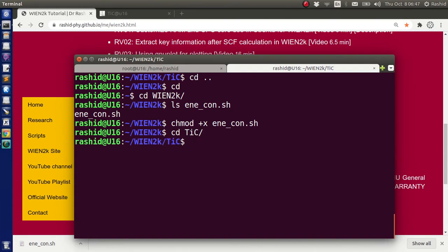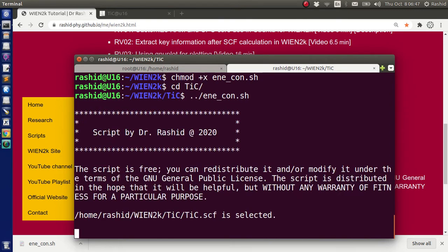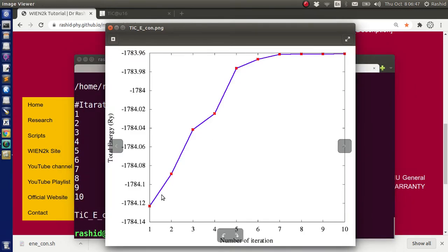I will go back to the titanium carbide folder — that is my working directory. From here, if I like to use the script, I need to reference the Win2K folder because the script is not here, it's in that folder. So I need to show the path or write the full path of the script. Since Win2K is one directory up from titanium carbide, I will write it like this using two dots. If I now write this and hit enter, the script will execute and you can see the plot that it produced.